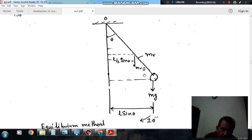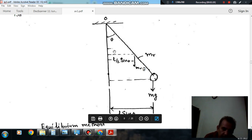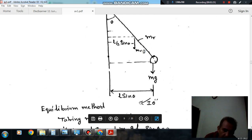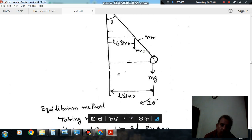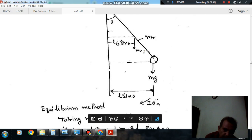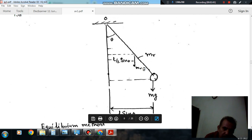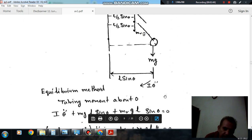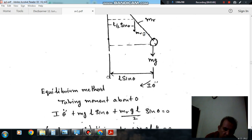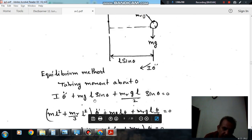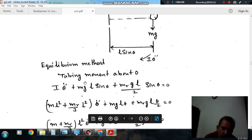The forces and torques acting are: mr·g (weight of the rod) and mg (weight of the mass at the end). For equilibrium using D'Alembert's principle, we apply an inertia torque acting opposite to the direction of displacement. Taking moments about the pivot point O: I·θ̈ + mg·l·sin(theta) + mr·g·(l/2)·sin(theta) equals zero.